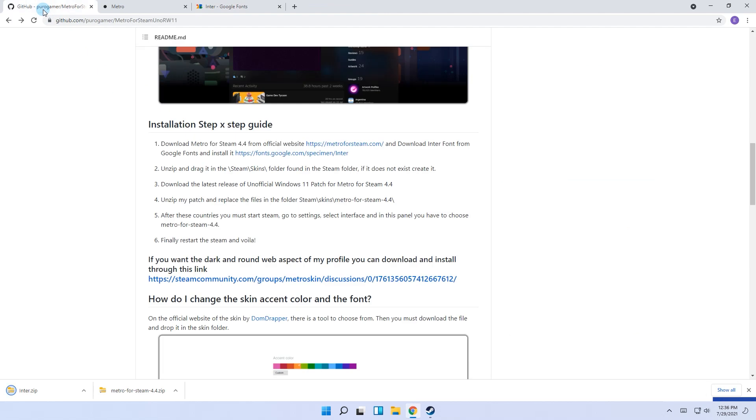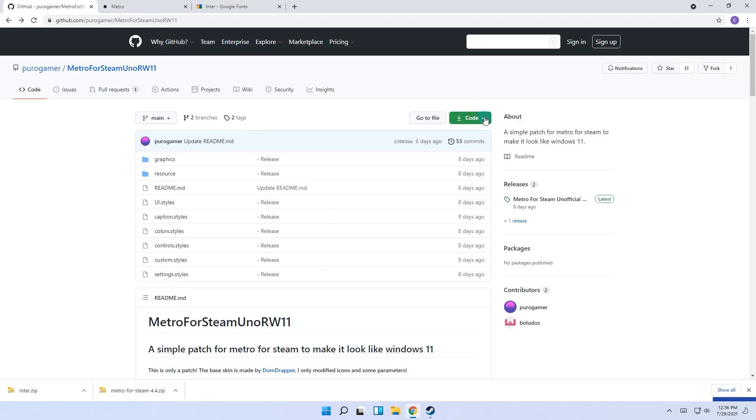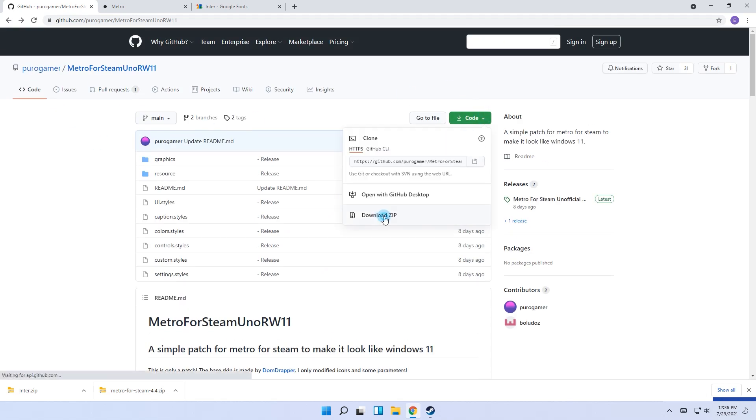Lastly, you need to download the Windows 11 patch for Metro for Steam 4.4. This is straight from this GitHub. Simply go to the green code button and select download zip.